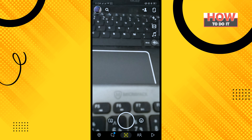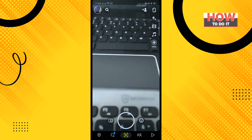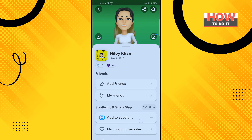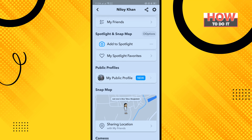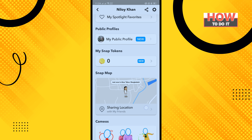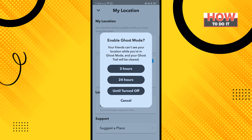Open your Snapchat app and tap on your profile icon in the top left corner. Scroll down and tap on 'Sharing Location,' and here you'll find the ghost mode option. To enable ghost mode, just toggle it on, then select the time range.